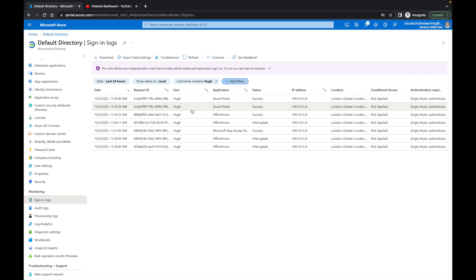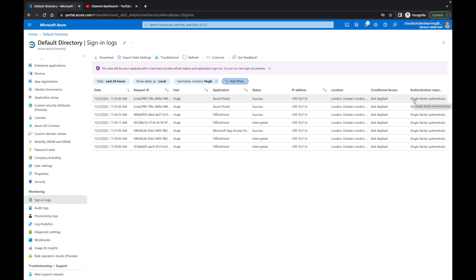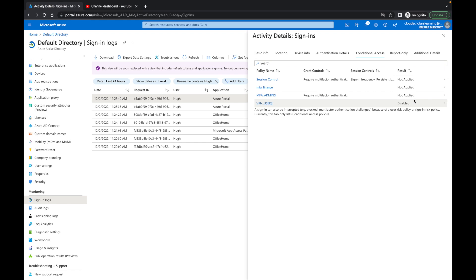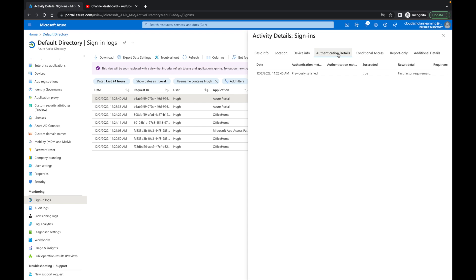I typed in Hugh, and I'm able to see everything from where Hugh is logging in from. You can see right here it says it's logged in from London, and right now it's single factor authentication. If I were to click on it, I can see that none of the conditional access policies are being applied.